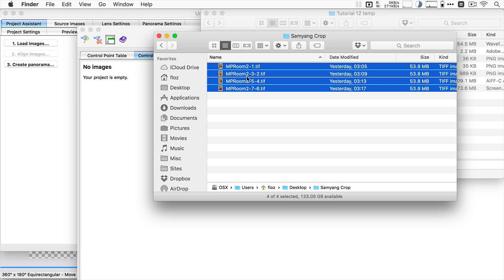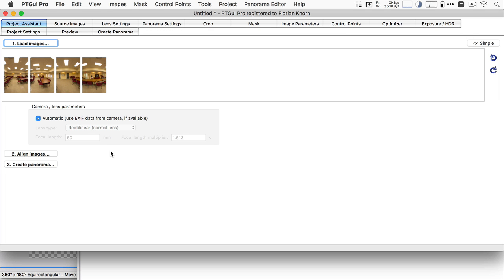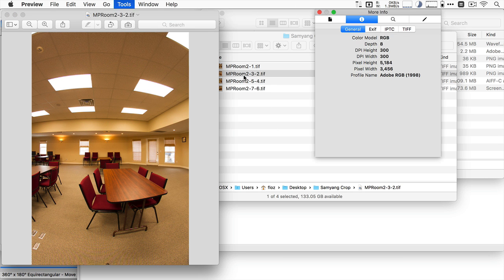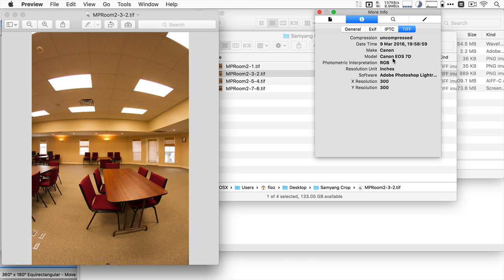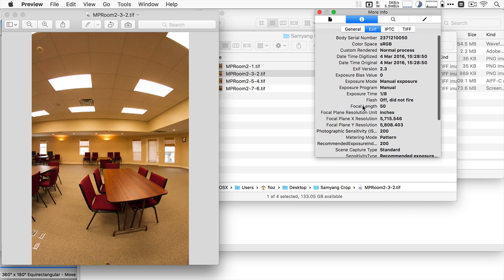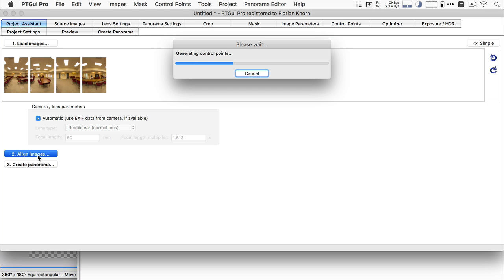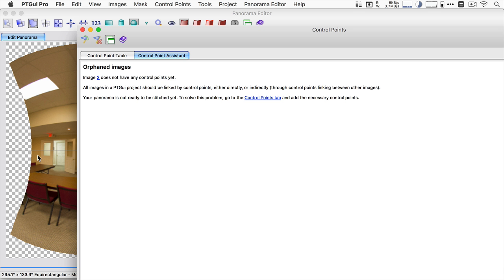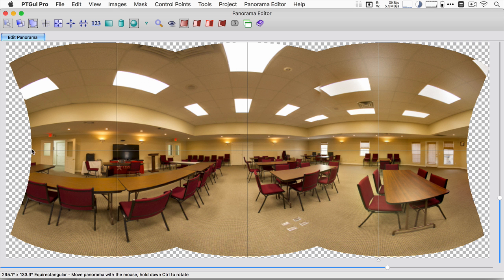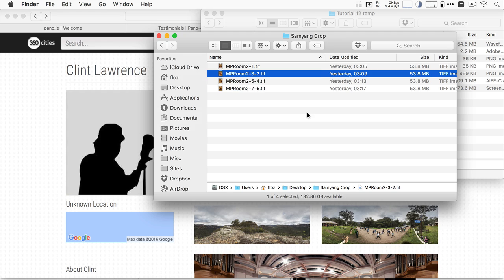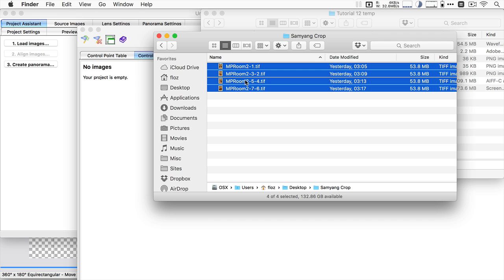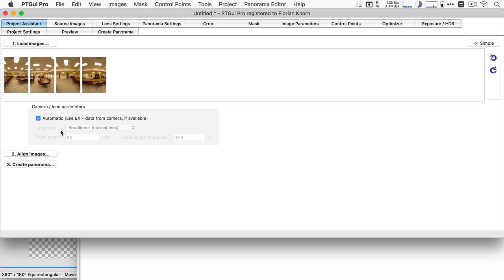What happens in PTGui? I have these images shot with the Samyang — also called Bower or Rokinon depending on your region. I'll load them in, and for some reason the Canon 7D that this gentleman used decided to write into the EXIF information that it's a 50mm lens, which is completely wrong — it's an eight or nine millimeter fisheye lens. It's quite inconsistent, but yeah, this is bad. It didn't stitch properly — it only stitches three images together and even then there are problems.